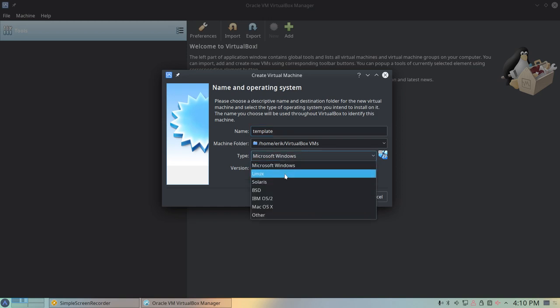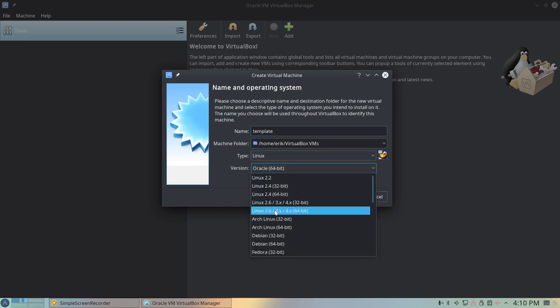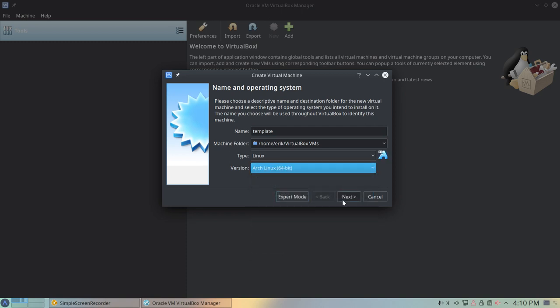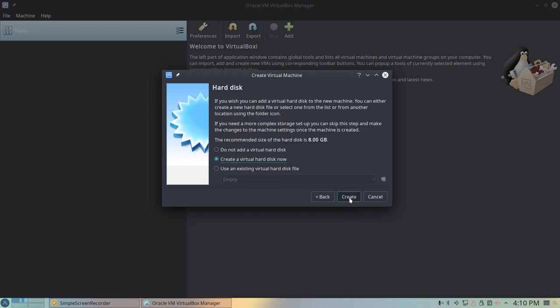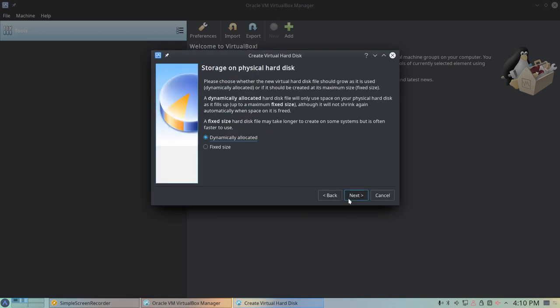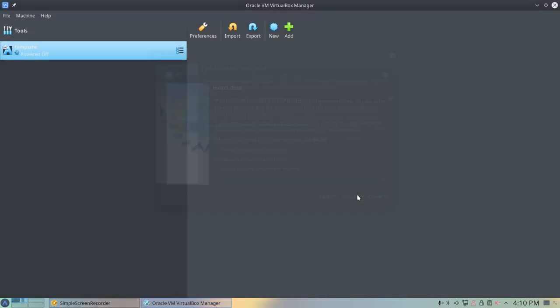So I'm going to copy paste it, clone it actually is the proper term here. Arch Linux 64, memory 5050 more or less, and then create, next, dynamically allocate. For Plasma I'd like to take a little bit more than 20, so let's take 30 and then create, fine.